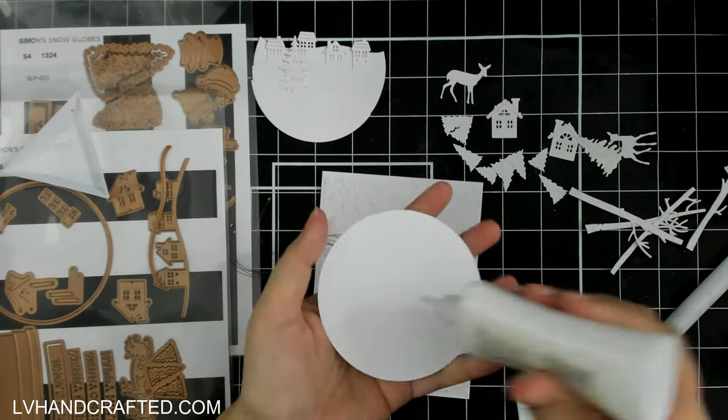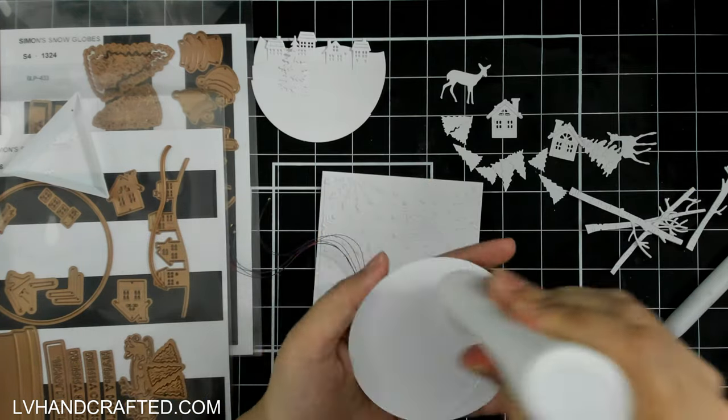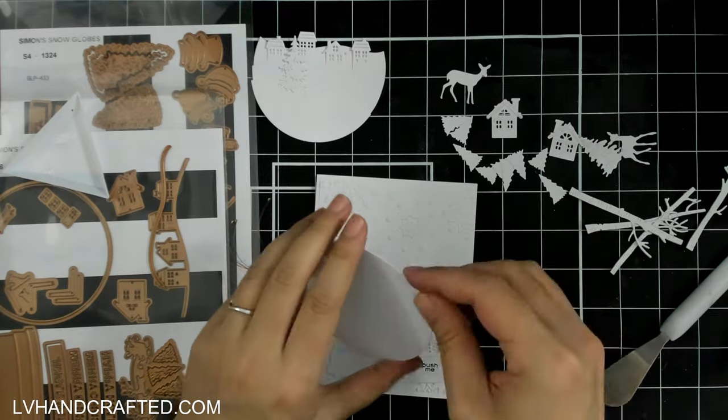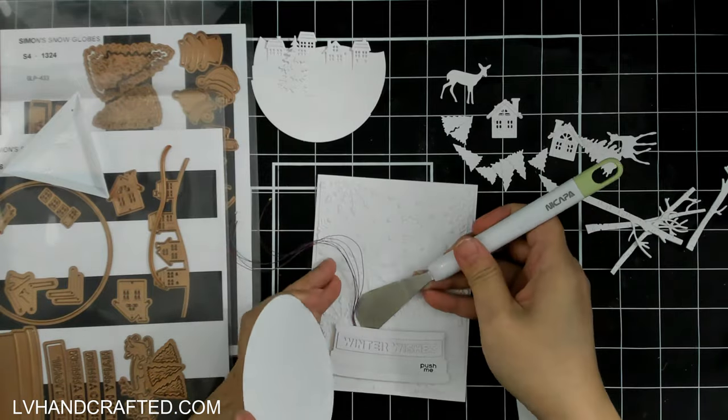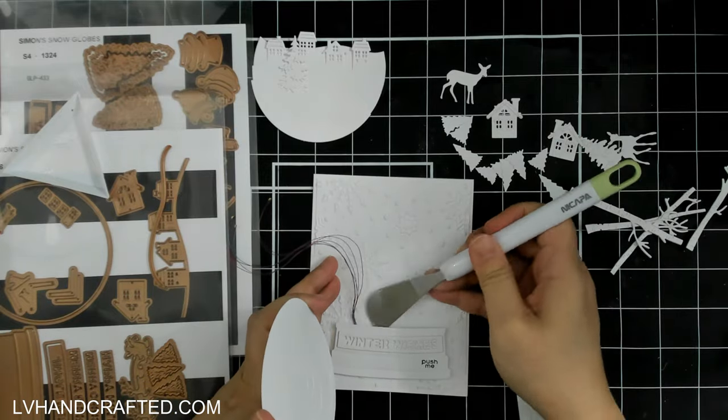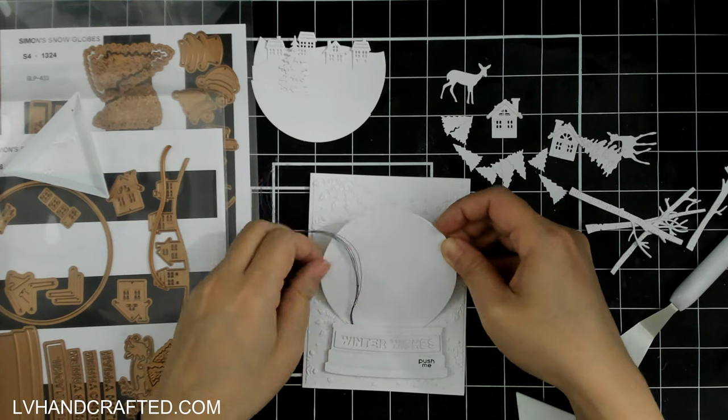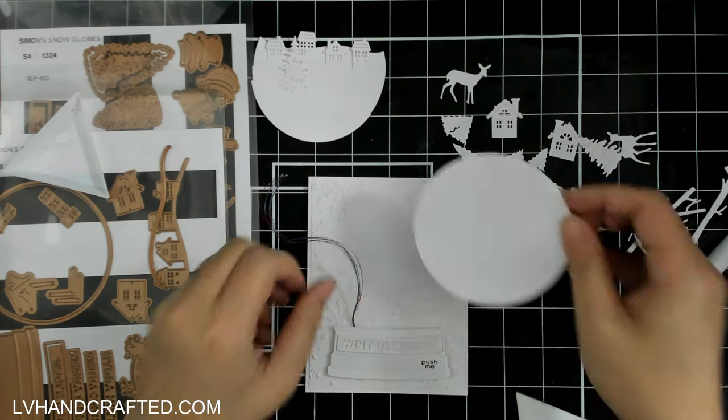What really brings it to life is when you turn the light on and it just glows because of all of the details that are cut into each layer.